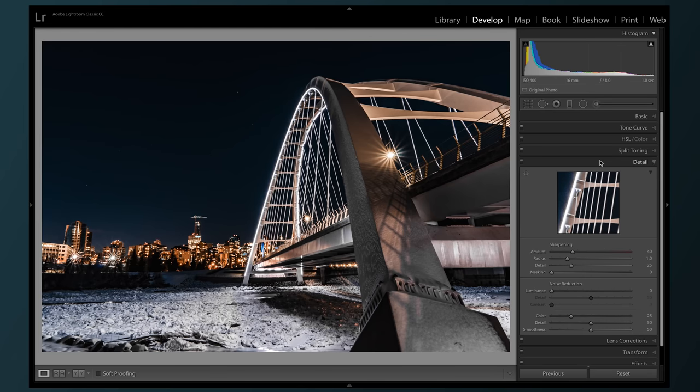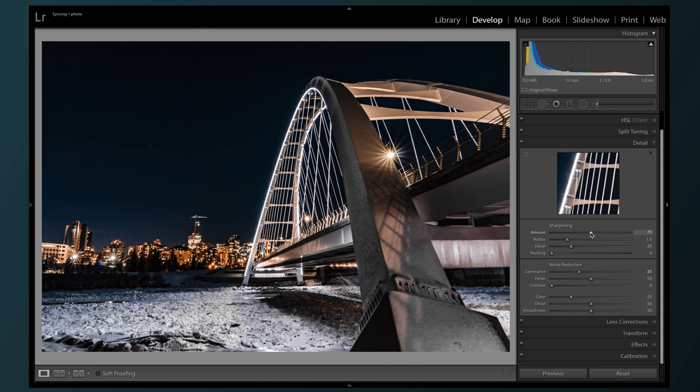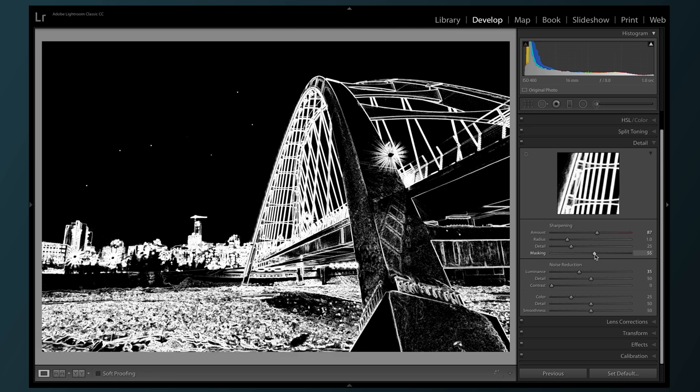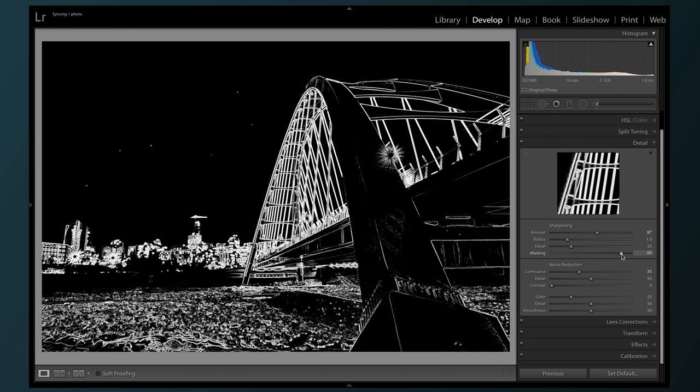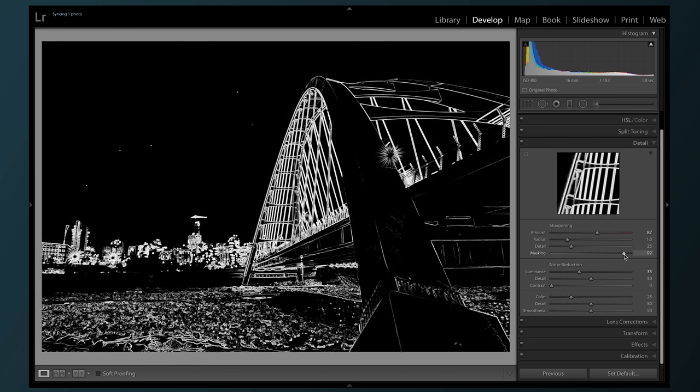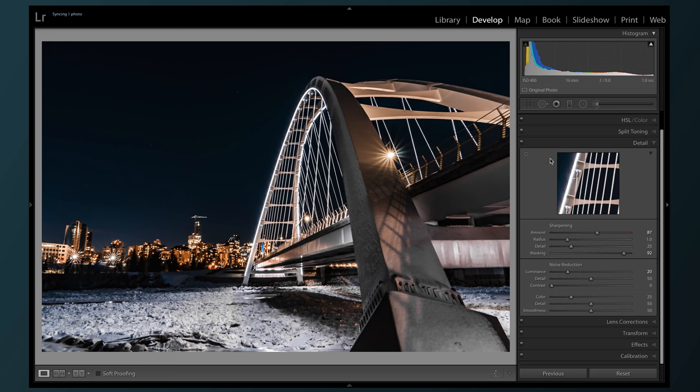Because of some of the more extreme editing I've done so far, we've brought out some of the noise in this photo. And so we're gonna head down to the detail section, and we're gonna turn up the noise reduction. Then we're gonna bring in a decent amount of sharpening, and use the option key to turn masking up until it shows only the parts that we want more detail in. Might have gone a little bit overboard on the noise reduction there, so let's bring that down a bit.